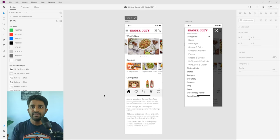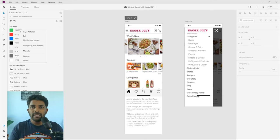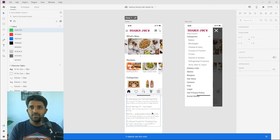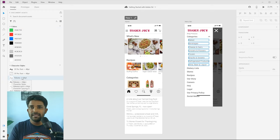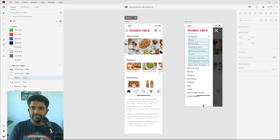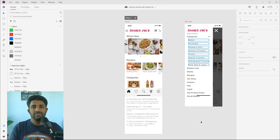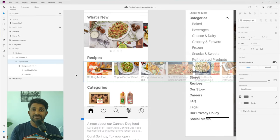The best feature here is that you can right-click any color in the asset panel and select 'Highlight on Canvas' — it will show you exactly which layers in your design are using that color. You can do the same with character styles to see which layers are using a particular style. It's a great way to track and audit your design.